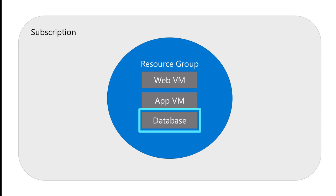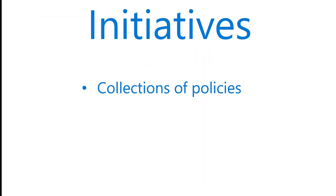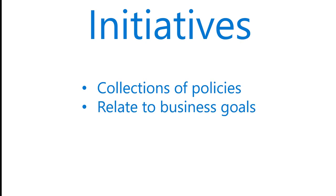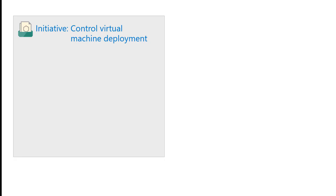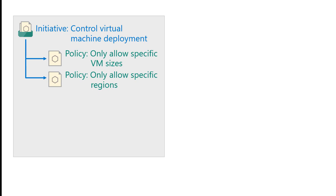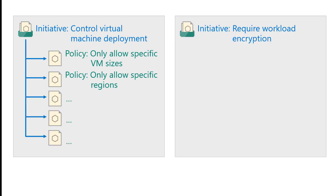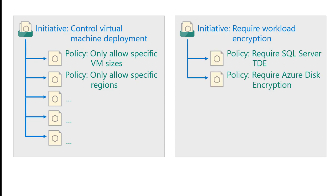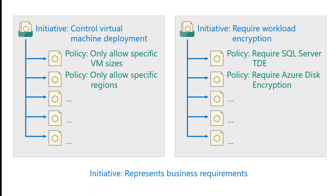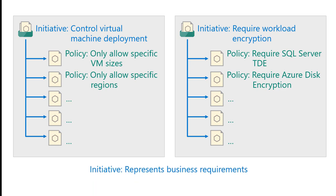Policy is usually deployed through initiatives. Initiatives are collections of policies that relate back to specific business goals, such as control virtual machine deployment with a policy for size restrictions, a policy for region restrictions, and so on. Or require workload encryption, with a policy for SQL server encryption, a policy for Azure disk encryption in virtual machines, and so on. The idea here is that initiatives represent the business requirements, while policies are used to implement the technical details of the business requirements.